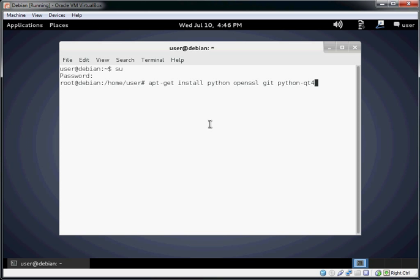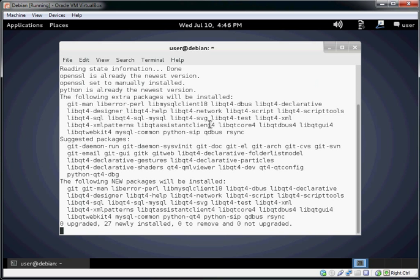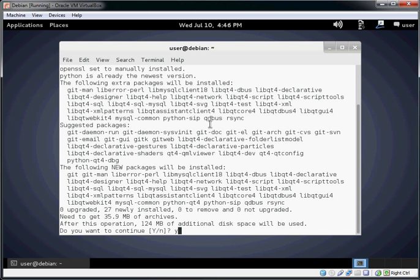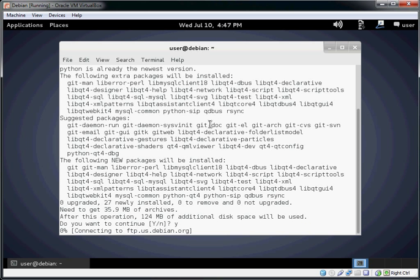This is going to install Python, OpenSSL, Git, and Python Qt4. We're going to say yes to continue.